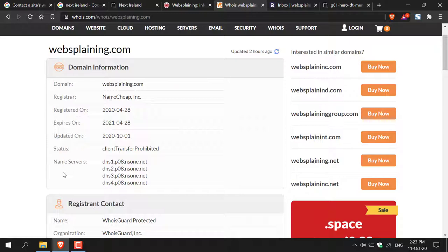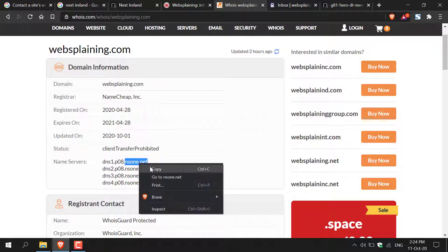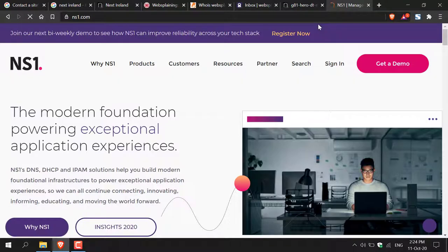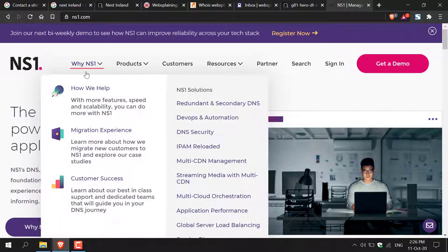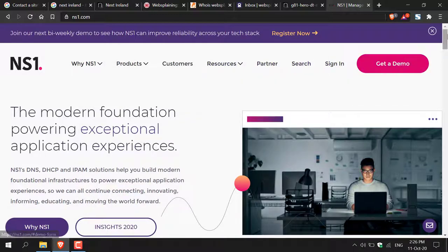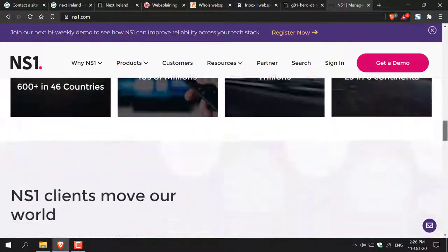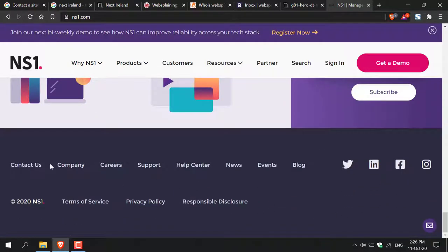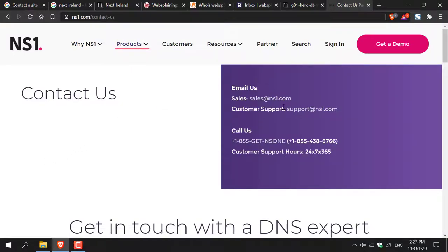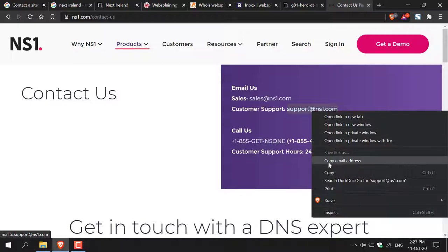In this case, the name servers where the website is hosted point to NS1.net. I'm going to copy that domain name, open a new tab, paste it in, and hit Enter — we'll be taken to the hosting company for the webmaster's site. I'm looking for contact information. Under 'Resources' there's customer support, but we're not a customer. Scrolling to the bottom of the website, there's 'Contact Us.' Clicking it, on the right-hand side we have two options: Sales and Customer Support. I'll copy the Customer Support email — not ideal, but it's what we have to work with.